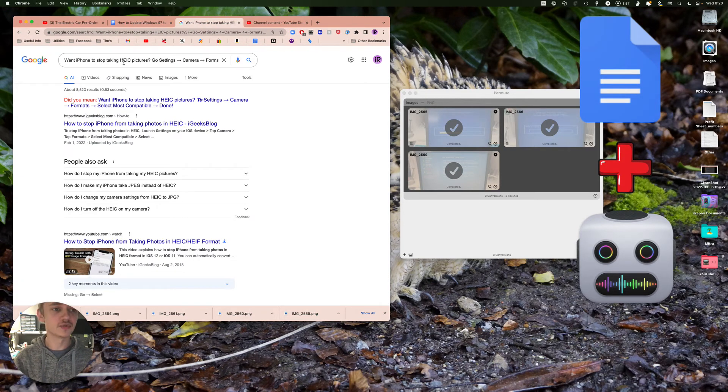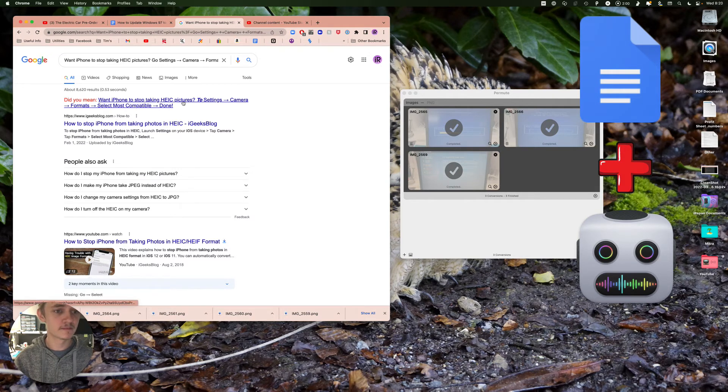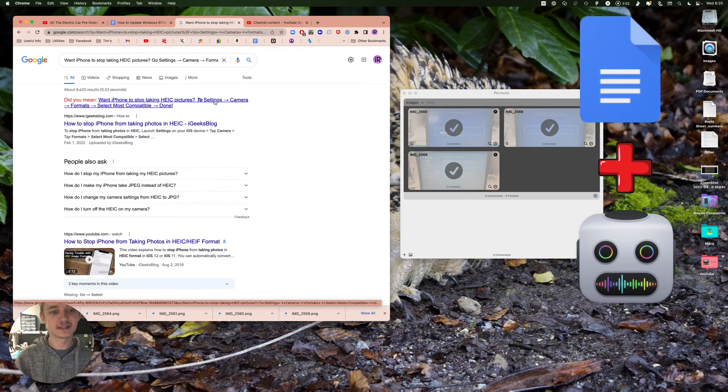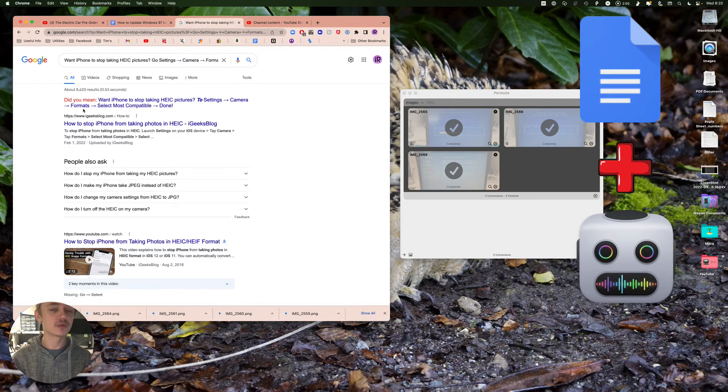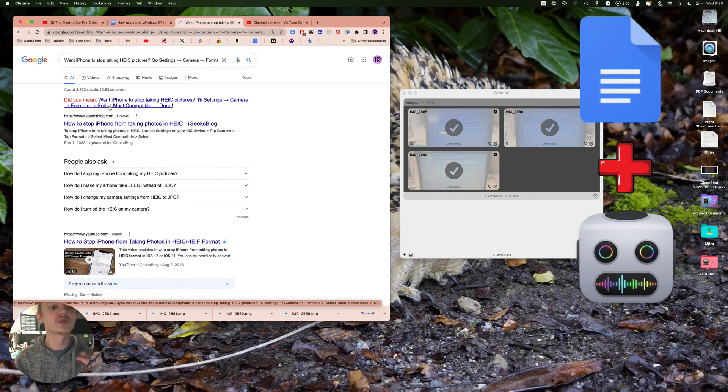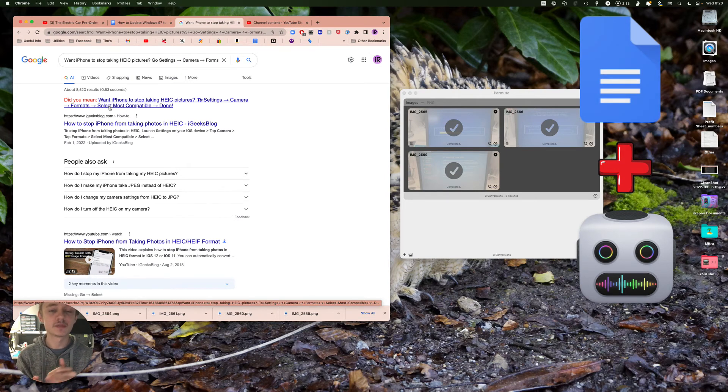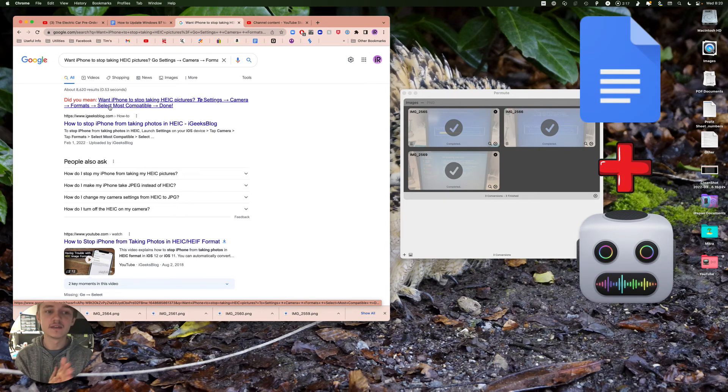Also, a little quick tutorial: if you go into your iPhone right here, you go to Settings, you go to Camera, go to Format, select Most Compatible. This way it'll stop taking HEIC pictures. I hope this tutorial was easy enough to follow.